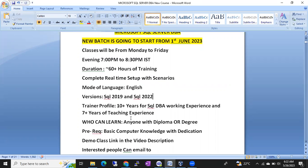There is no age bar — don't worry even if you have a 10 or 15 year gap after your education. At least a diploma is enough — diploma or any degree at all. Biotechnology students, MBA students, pharmacy students — any background is welcome.